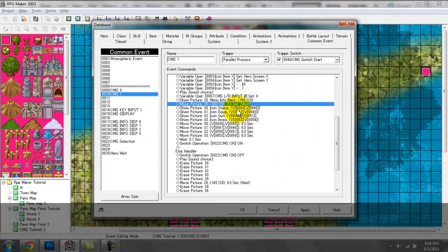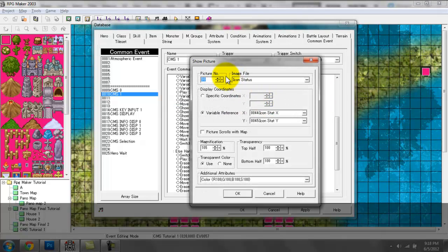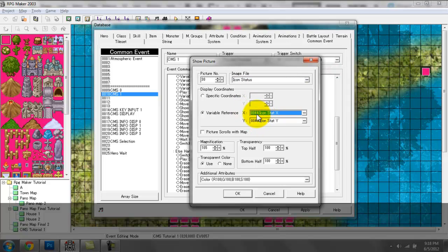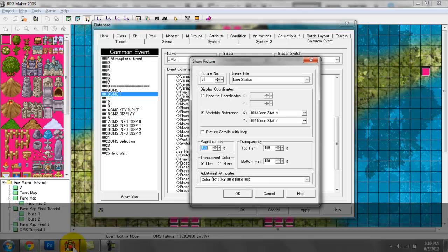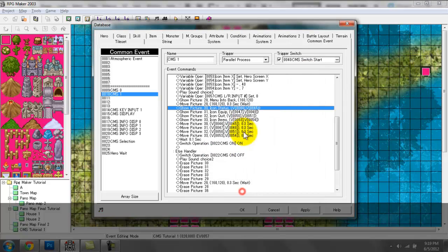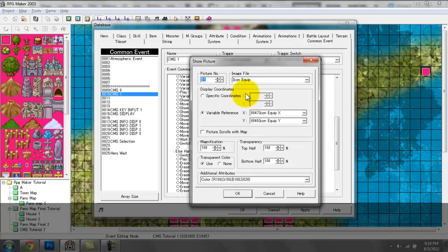Next I'm displaying the status icon here with the variable references: X is going to be icon stat X, Y is going to be icon stat Y, transparency is going to be invisible — set to 100 — and the magnification is going to be 105, because I want whatever icon appears in this slot to be a bit bigger than in the other three slots.